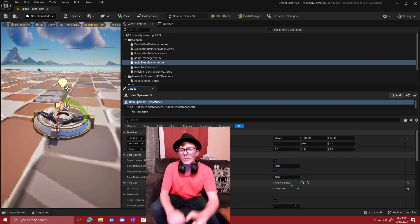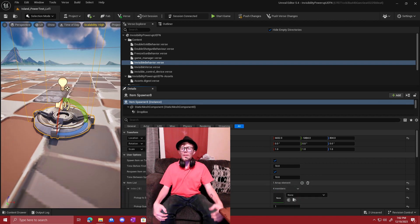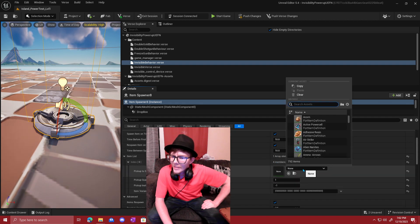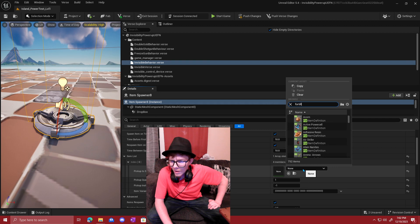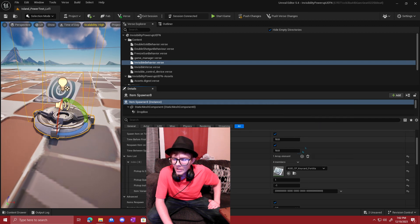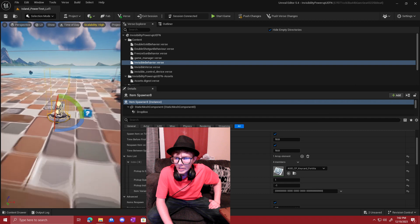And inside of the item spawner, there will be an item option in which you will look for the Fortilla key card because in this, we want to make it so the player holds the Fortilla key card and they will vanish.